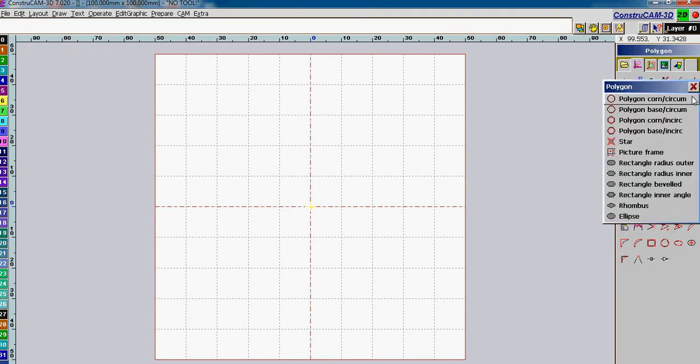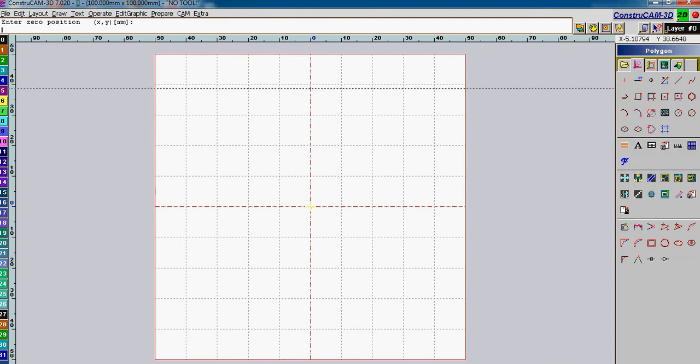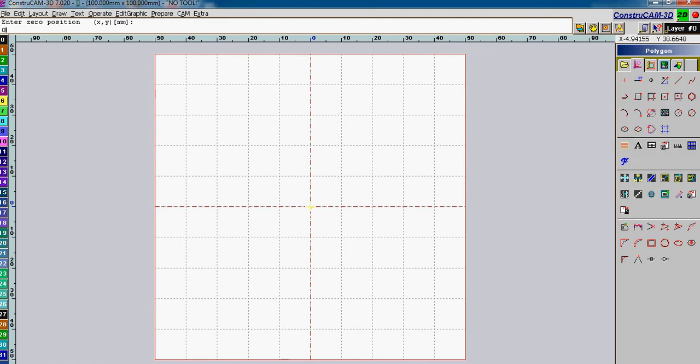Let's go and select a star. Now, for a star we can enter the zero position. Zero, comma, space, zero, enter.